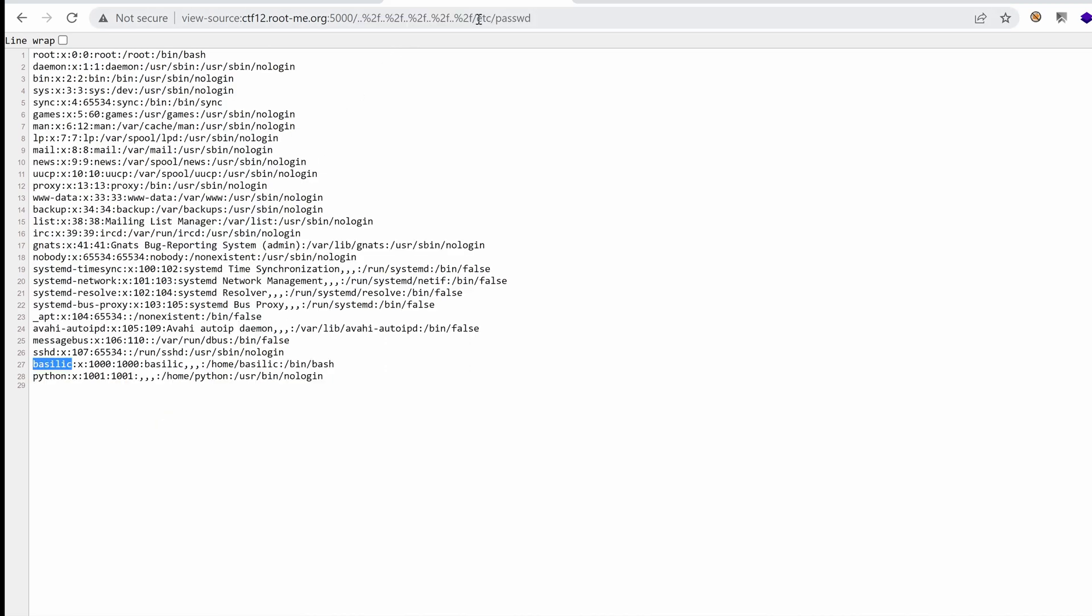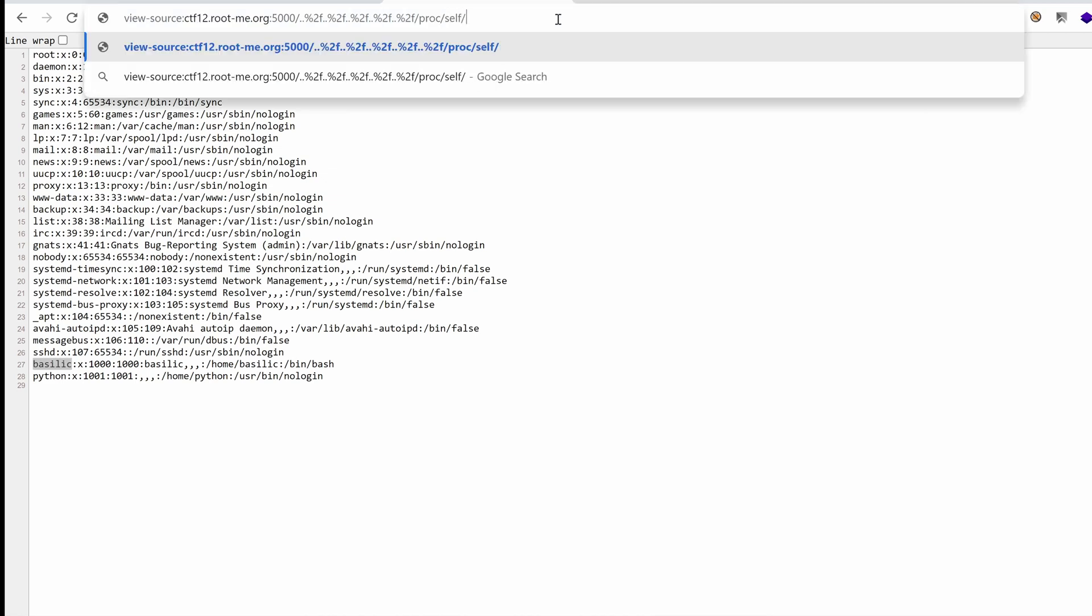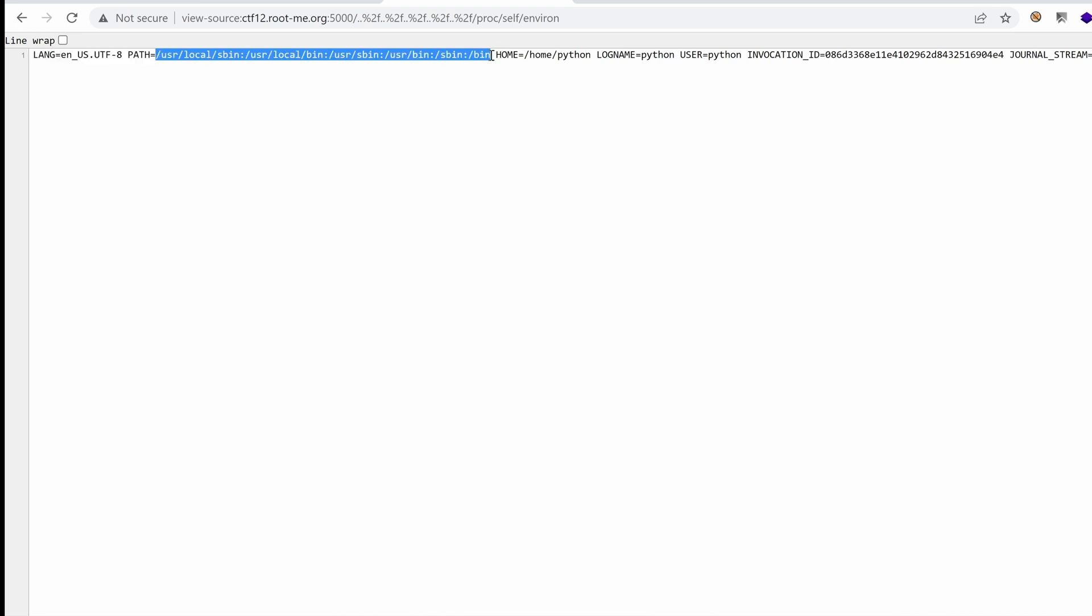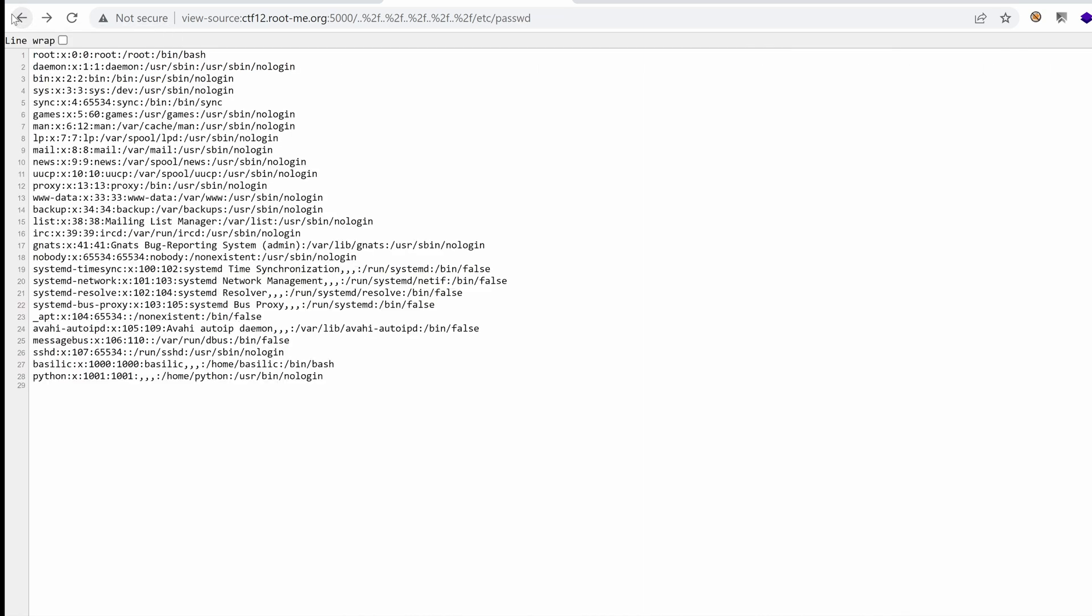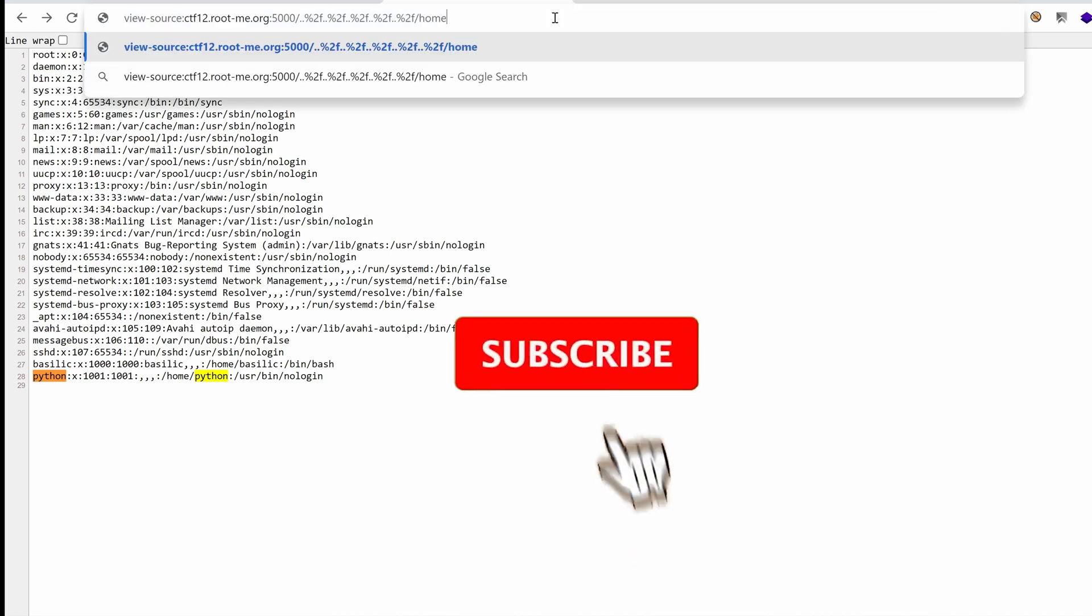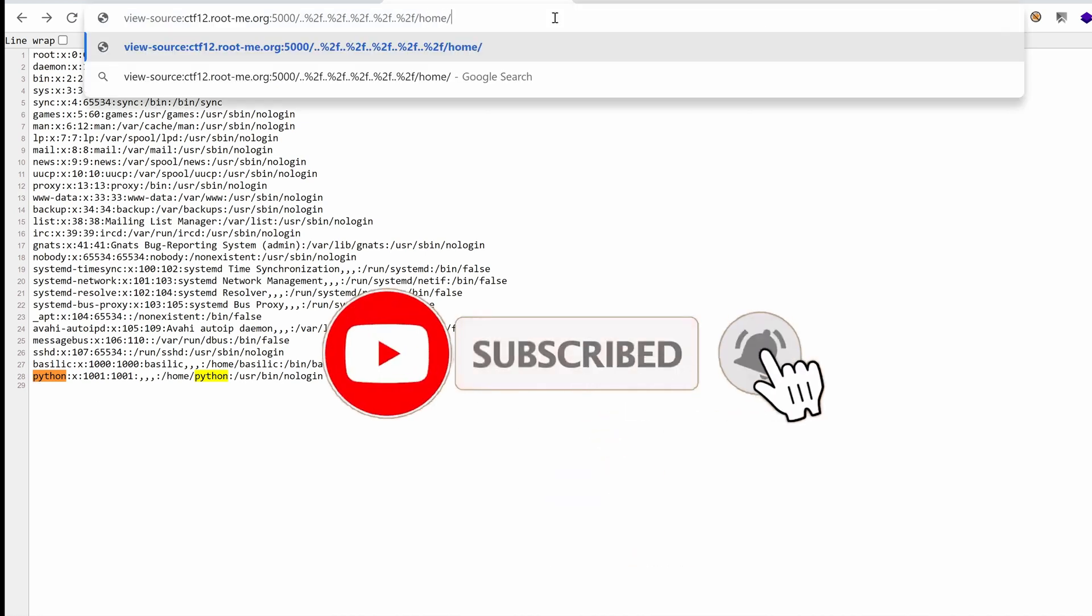So the first thing I might try here is retrieve some environment variables. This is generally in proc.self environ. And right away we see that we have language, we have the path, we have the home. This is interesting because I think that the user that we are running the server with is Python. So if I go back to etc.passwd, I guess there is some Python here, yes.